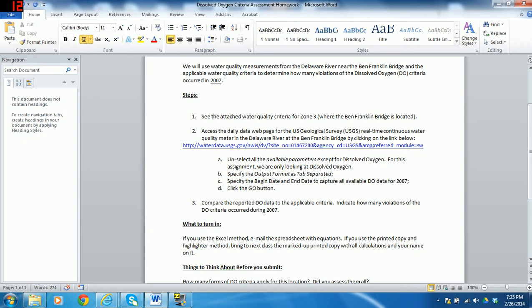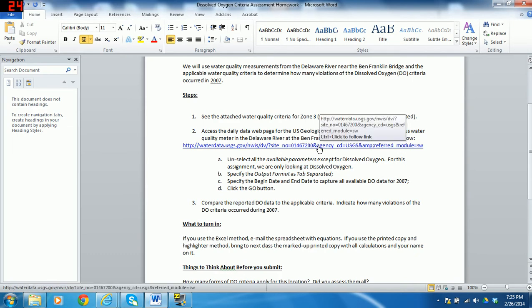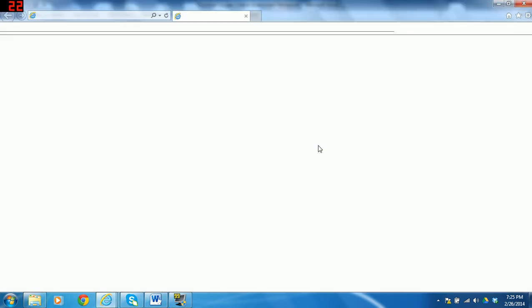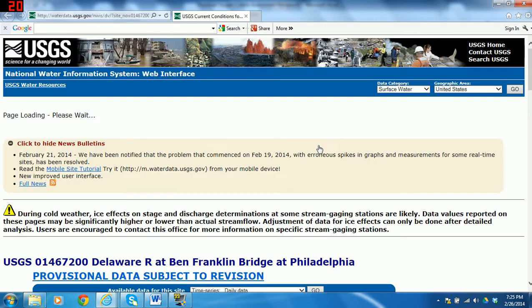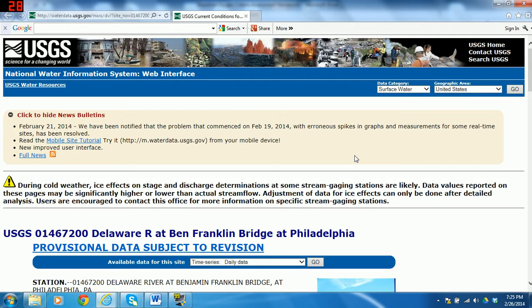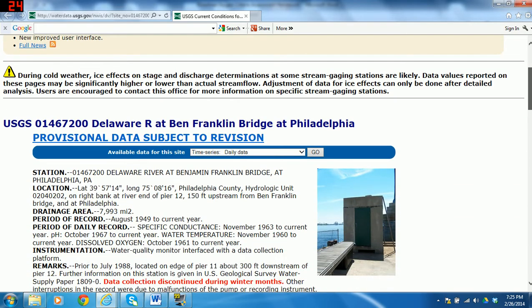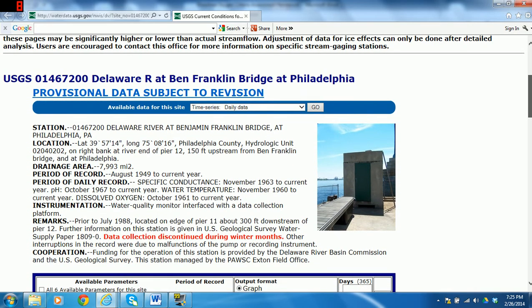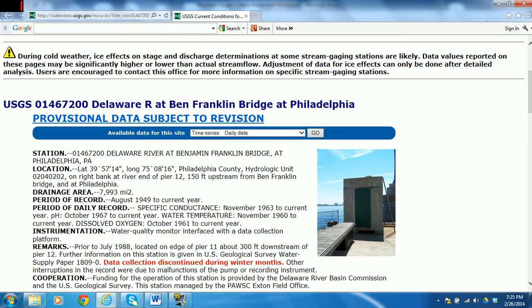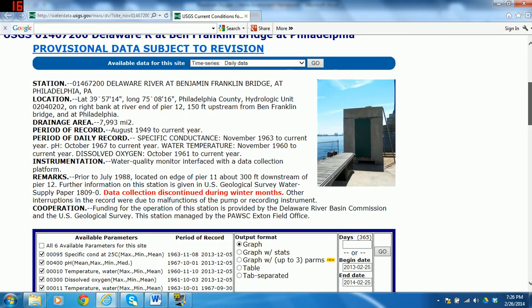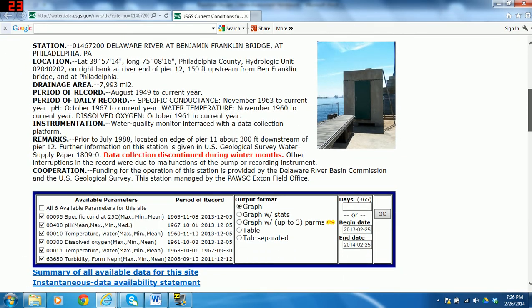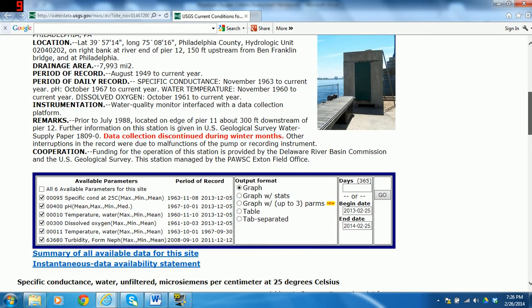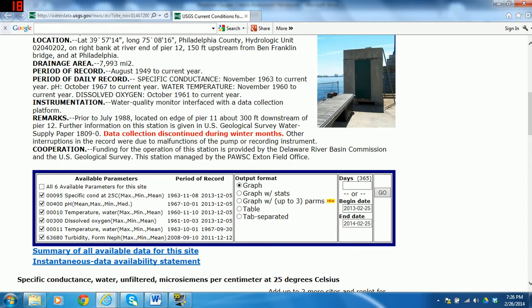The first thing you need to do is get the data. You go on the link that is part of the homework and it will take you to this site. This is the U.S. Geological Survey's National Water Information System, NWIS, and it takes you right to the Ben Franklin Bridge Water Quality Monitoring Site. You're going to only be pulling data for dissolved oxygen, so you can turn everything else off here by clicking on the checkboxes.